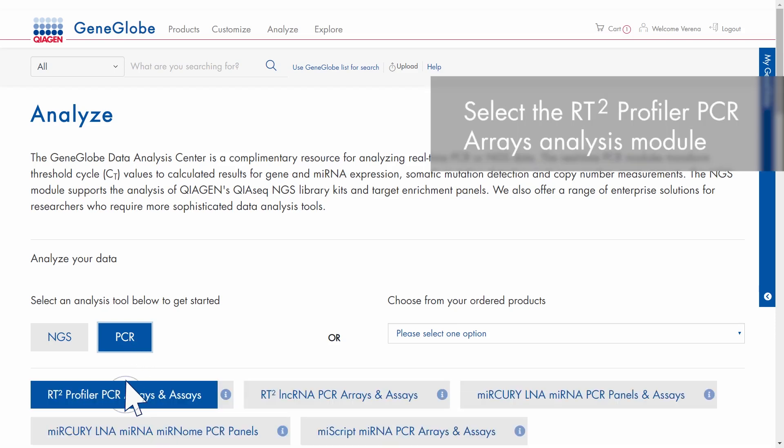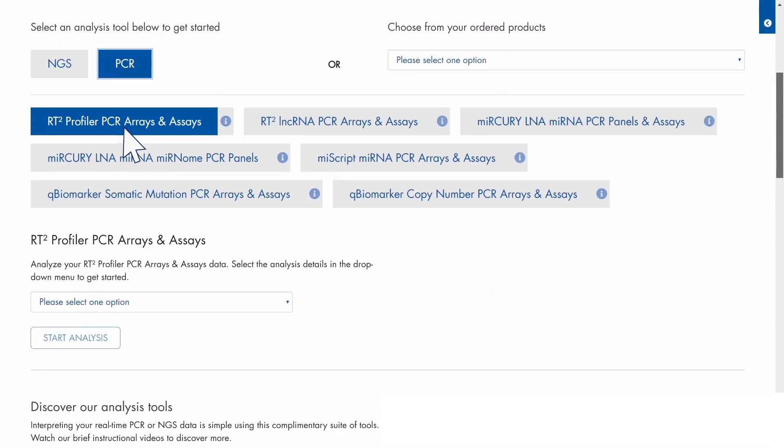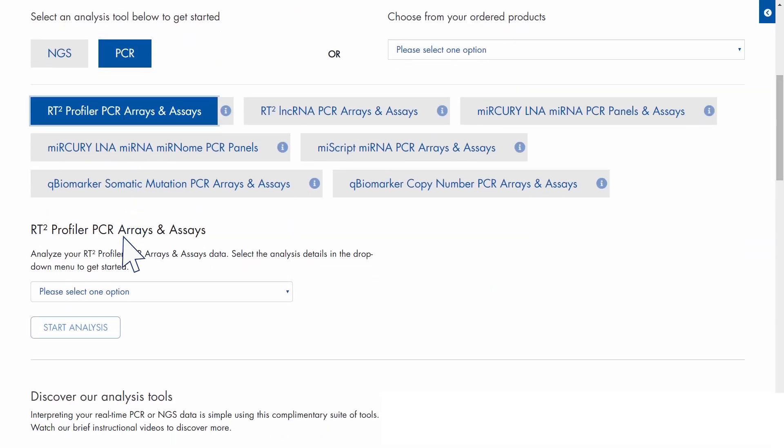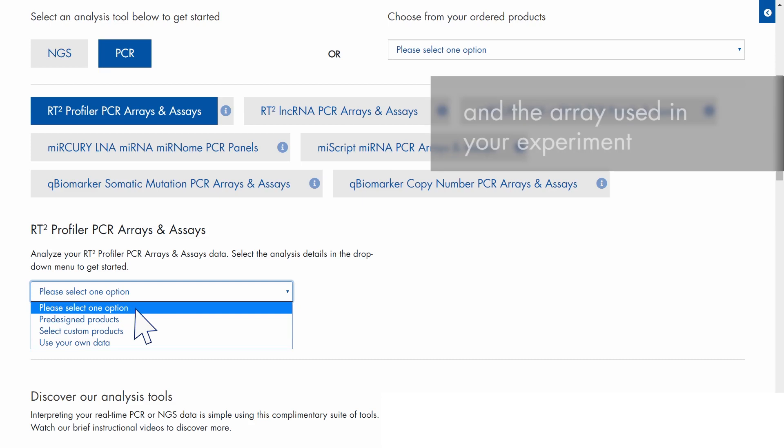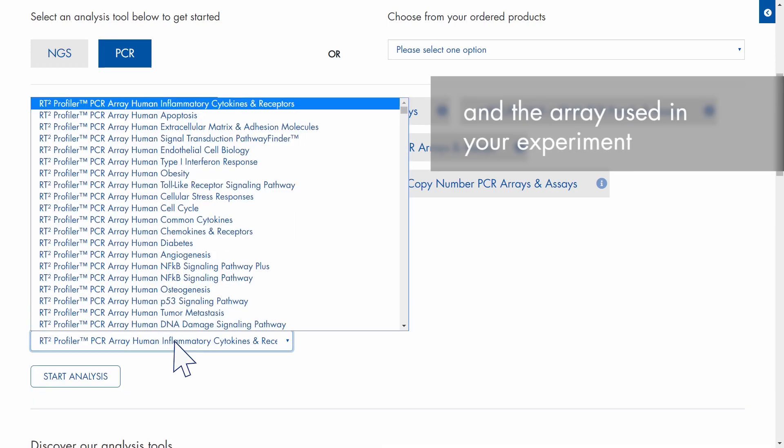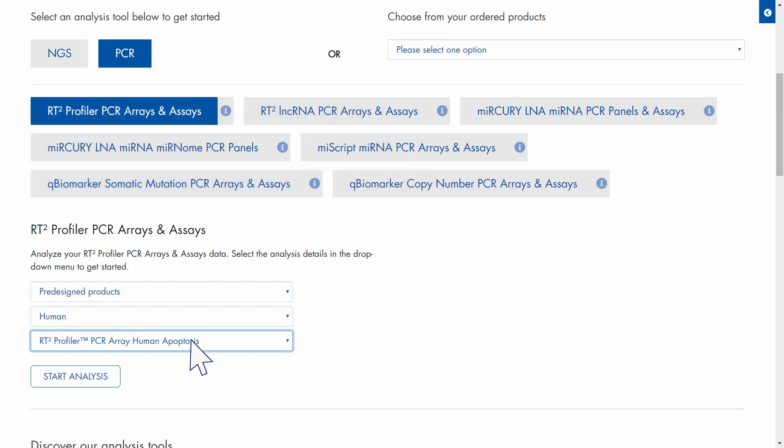Select the RT-squared profiler analysis module, filter by type and species, select your array and start the analysis.